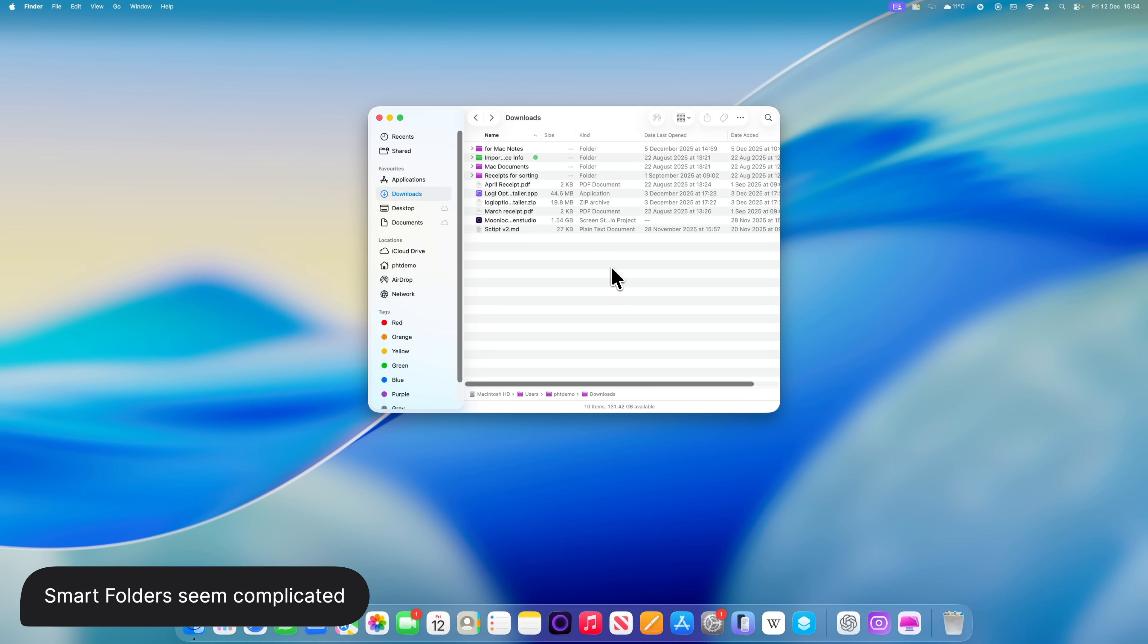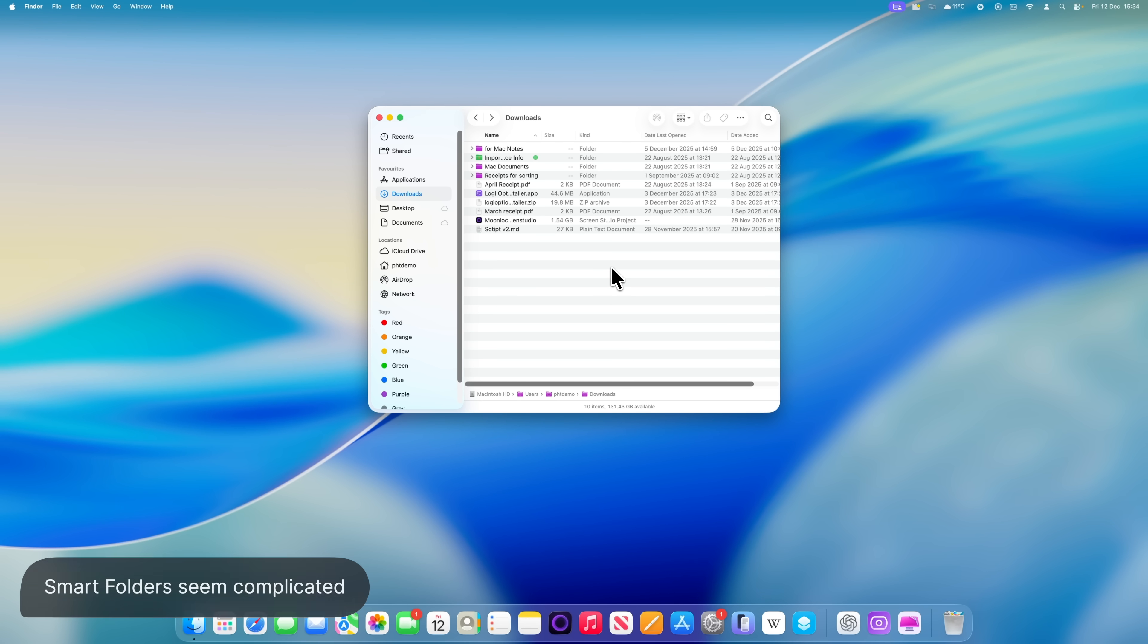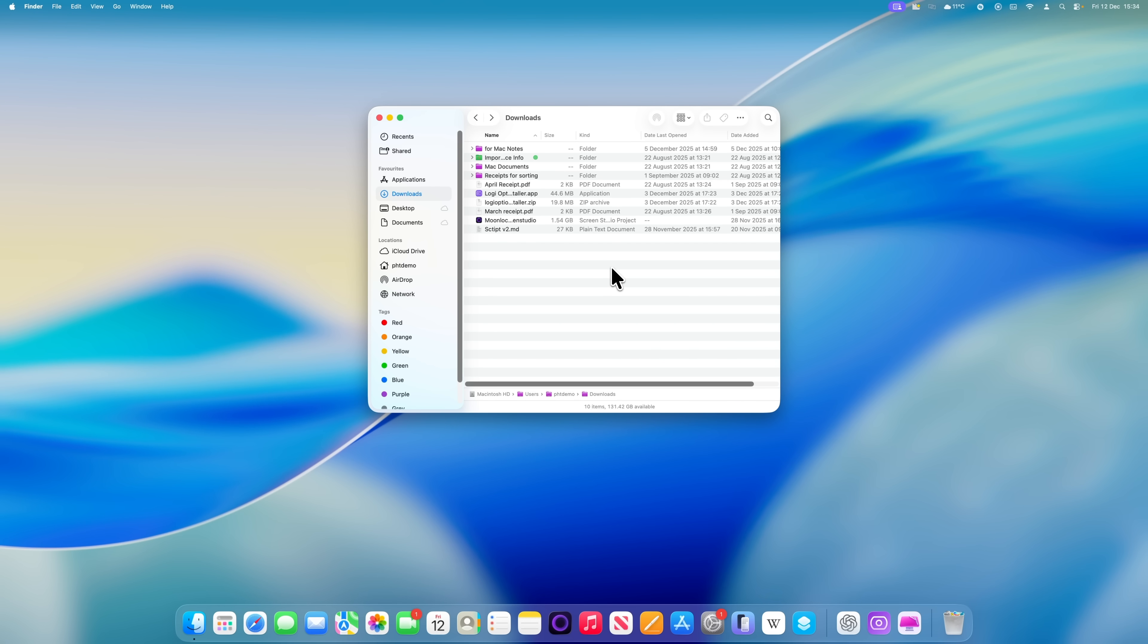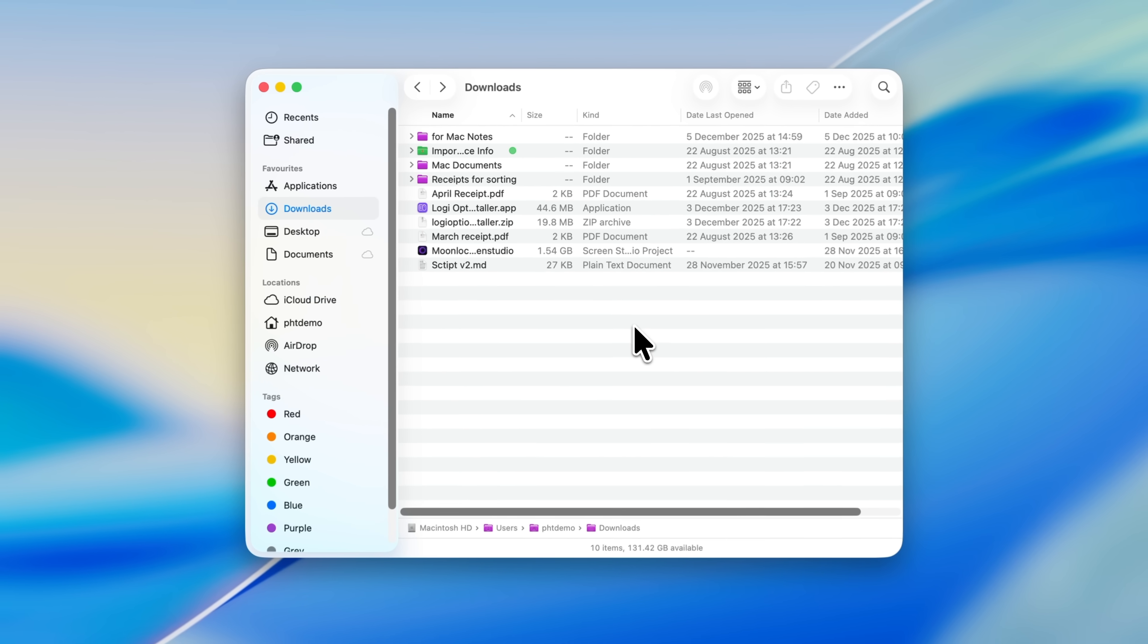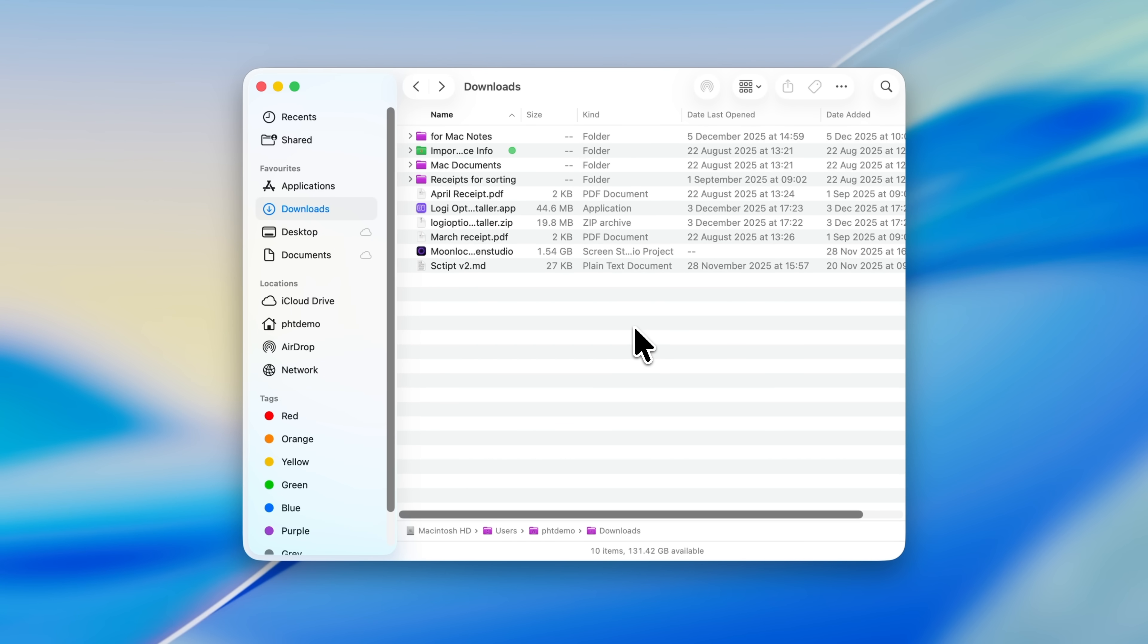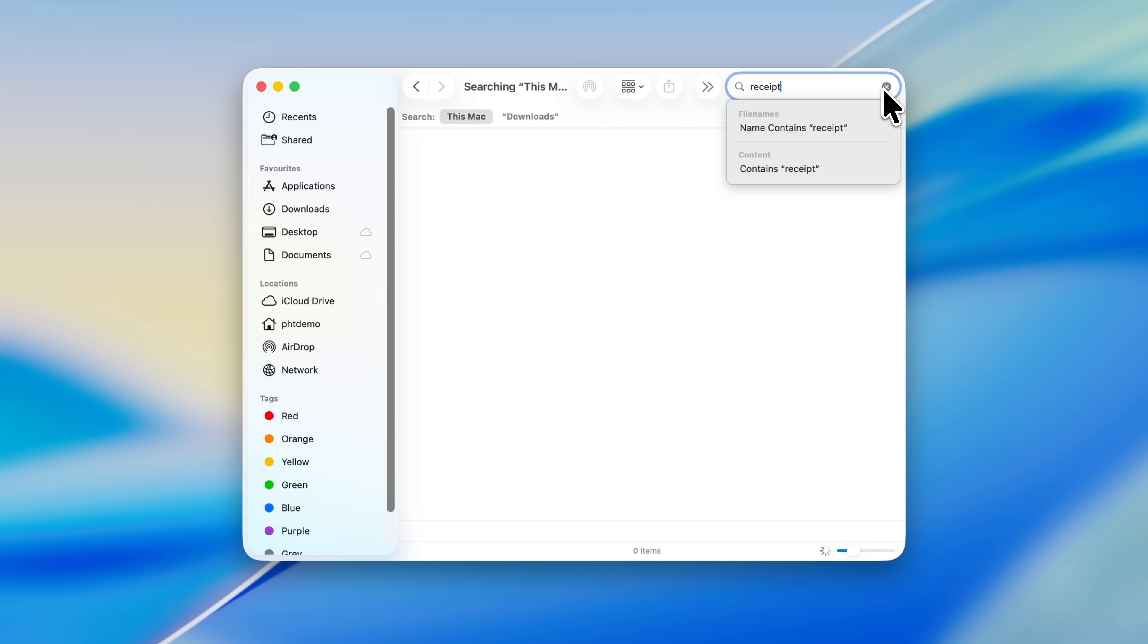Smart Folders are one of the most useful productivity tools on the Mac, but they're often misunderstood. People think they're far more complicated than they actually are. I'm going to show you a really easy way to create one along with a genuinely practical example. So to create a Smart Folder, the simplest way is to start with a search. Open Finder, then click the magnifying glass in the top right corner. Let's say you regularly search for receipts. Type in 'receipt,' then choose how you want the search to work.